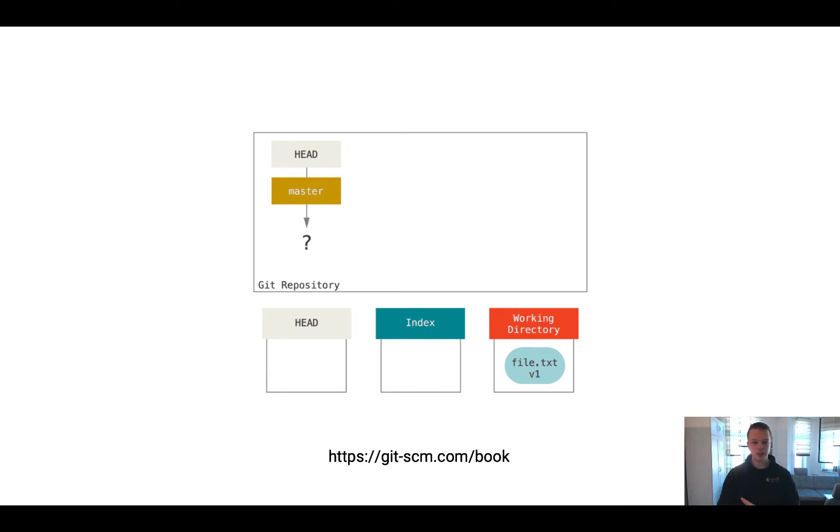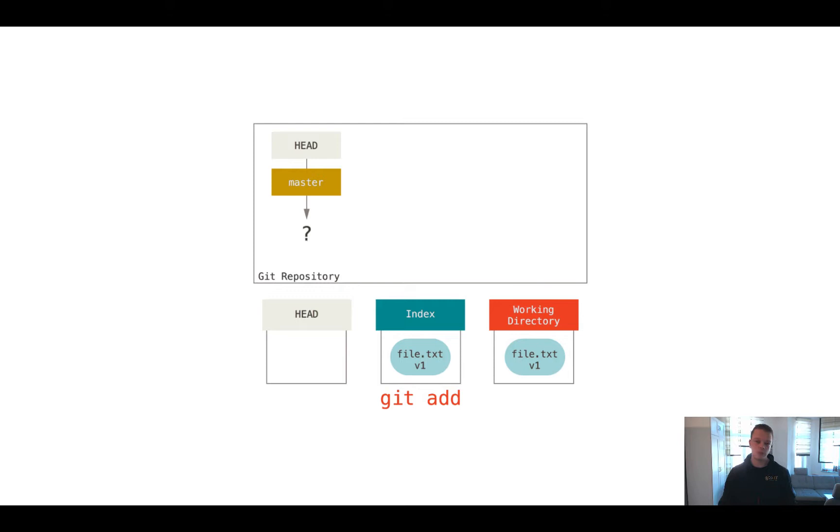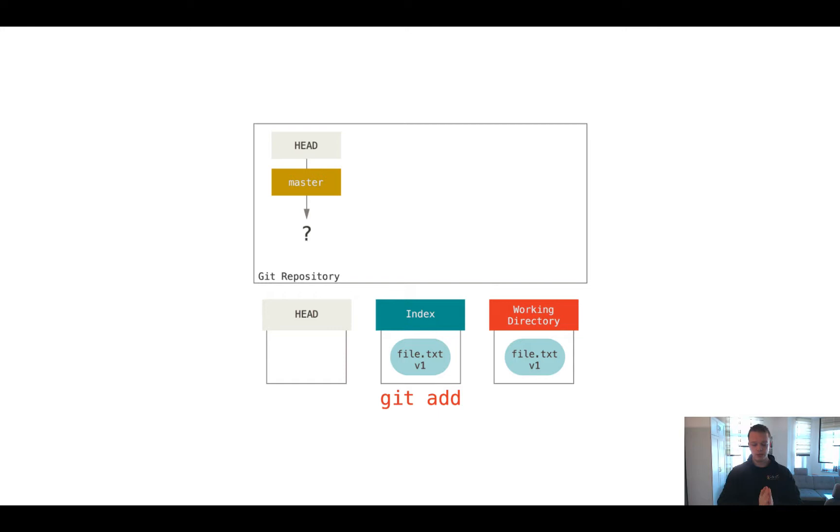Then we ran a command called git add, and git add added this file to the index. And as I said before, you can collect multiple files in the index to have a collection that you can commit to the repository later on. And after this, we finally run the git commit command.